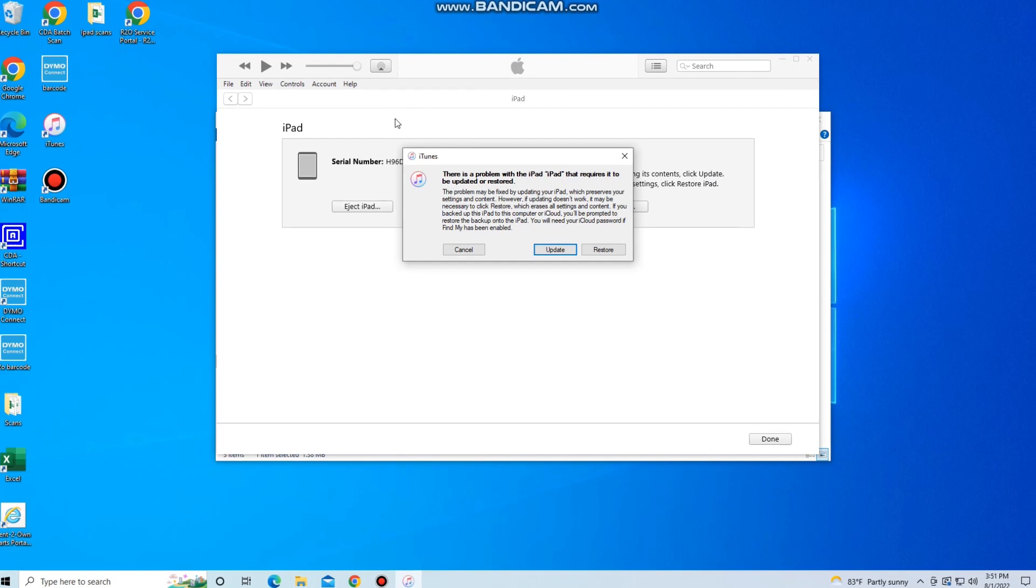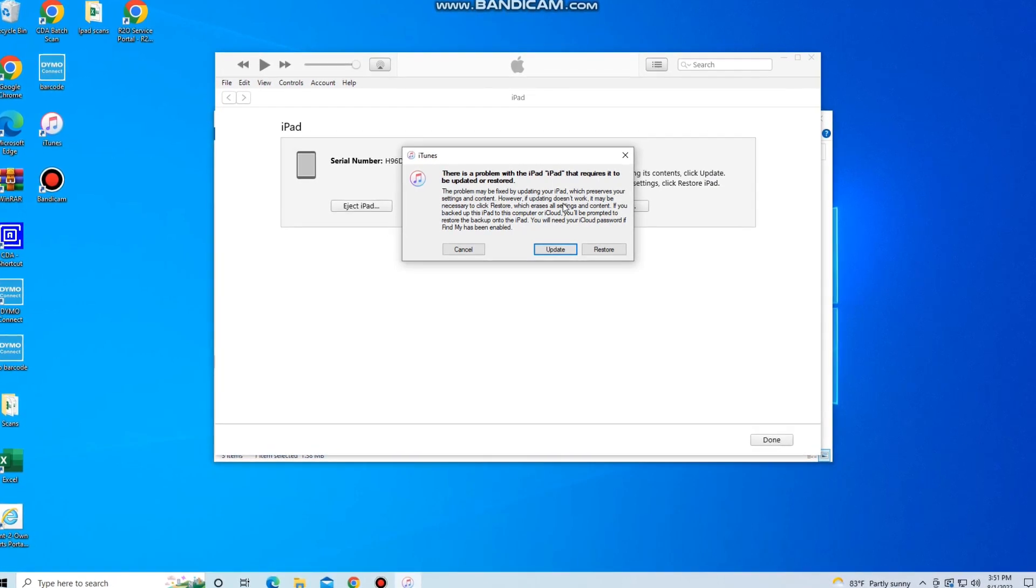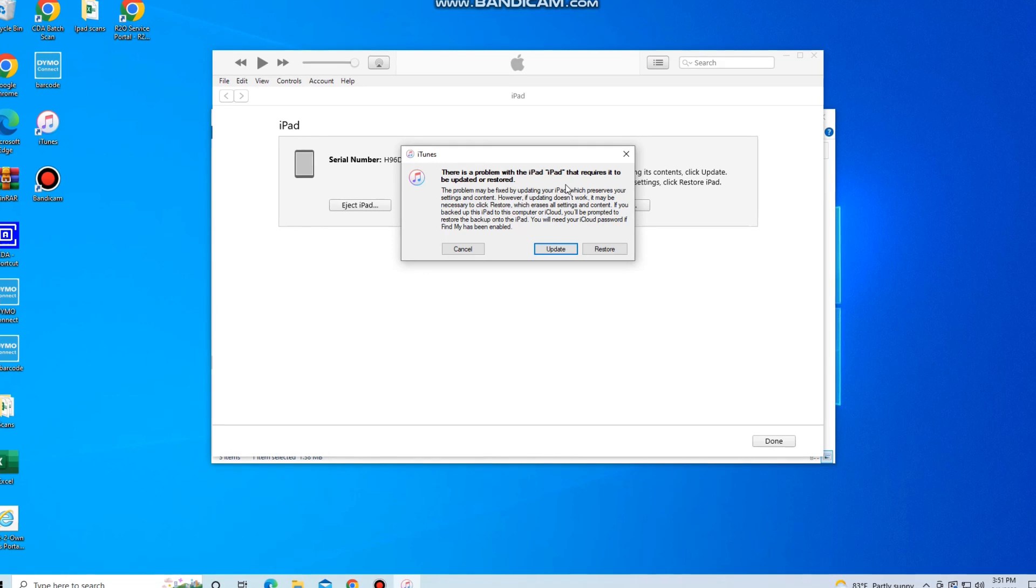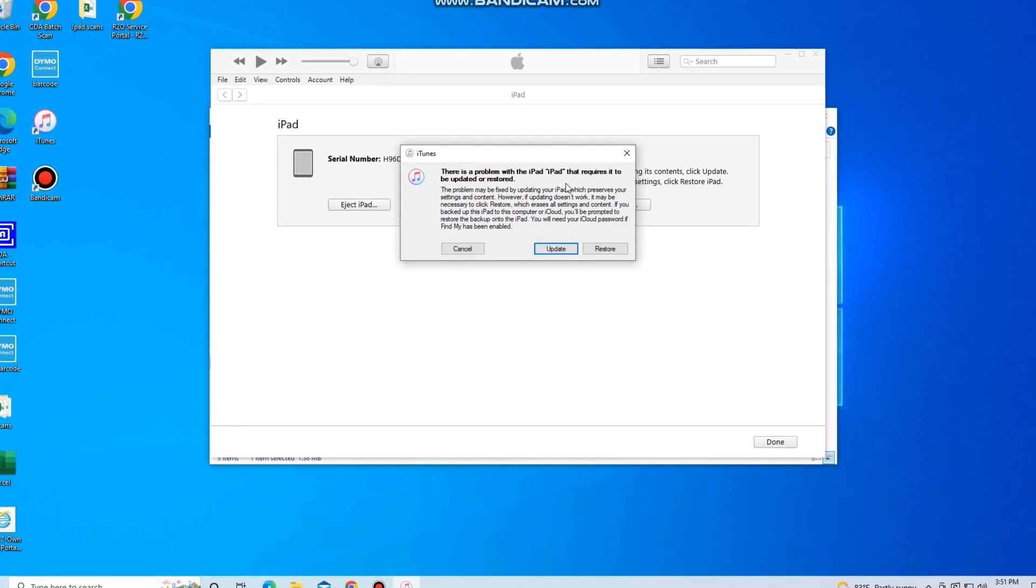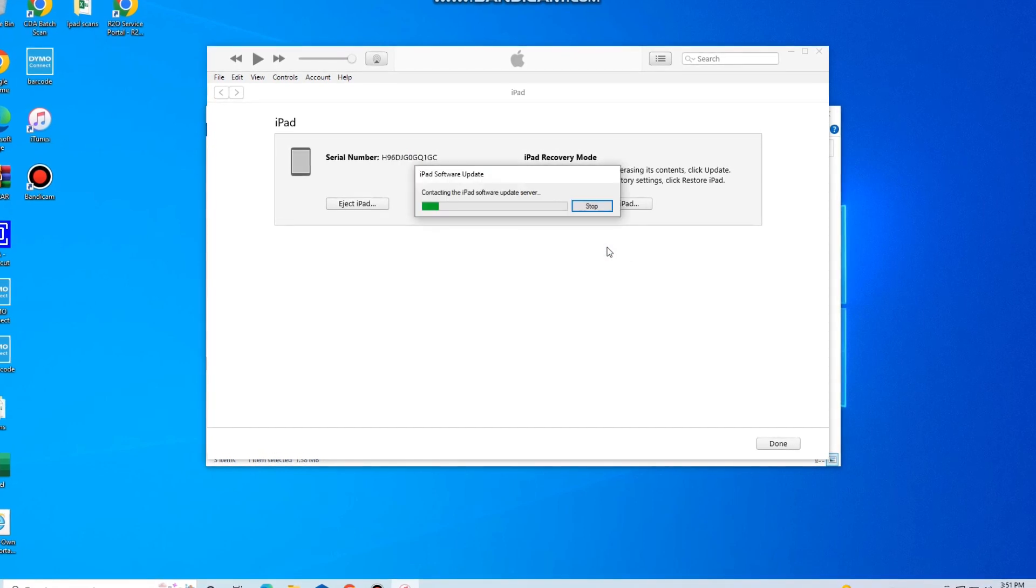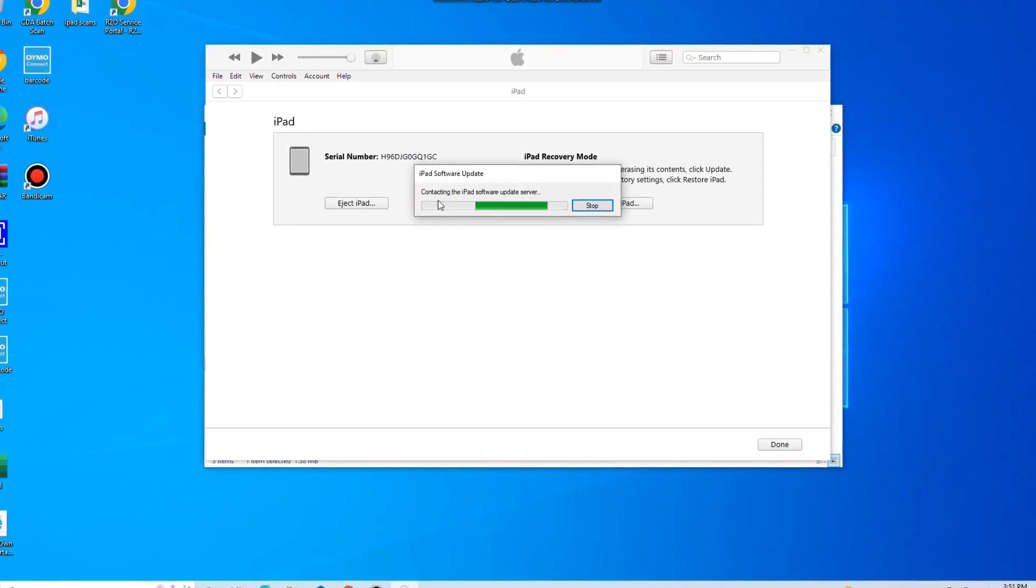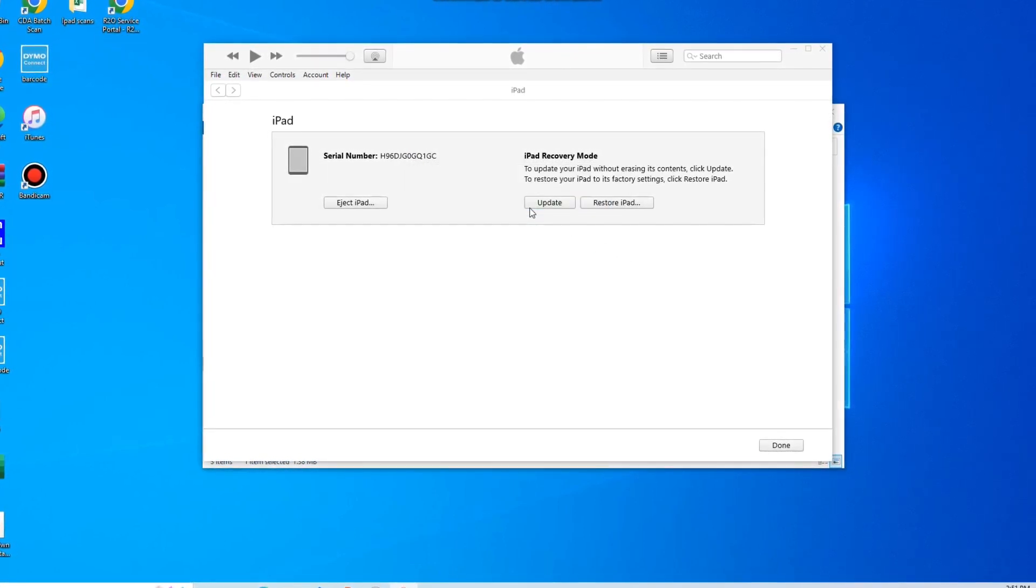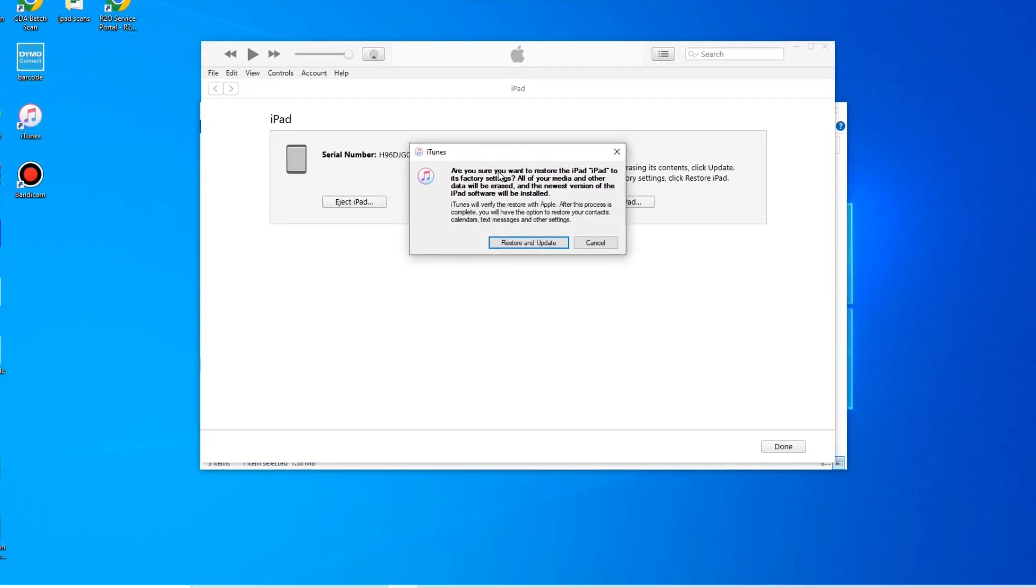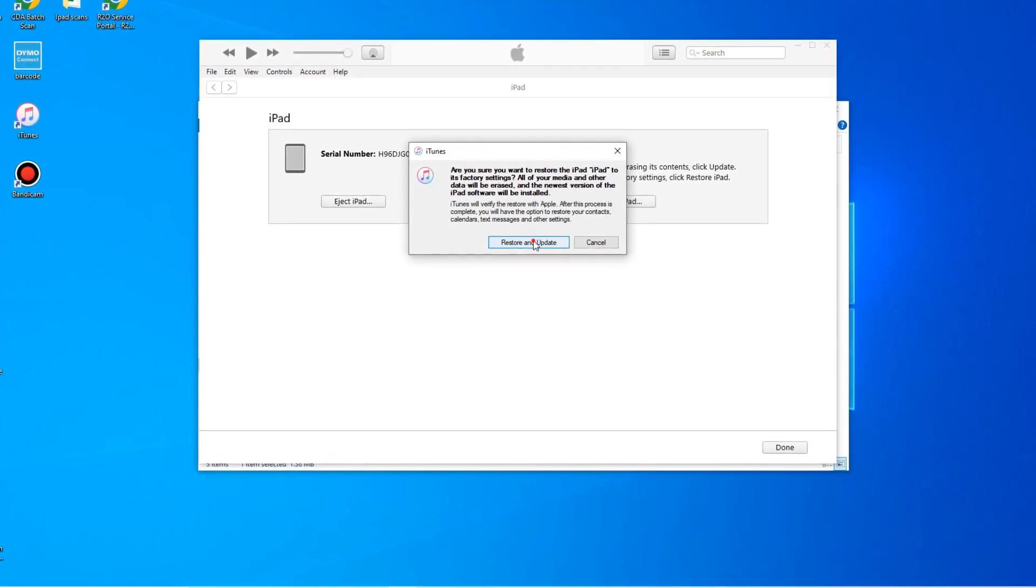and the iPad requires to be updated or restored. So we want to restore this iPad back to factory settings. So we're going to click the restore option. And then once you click the restore option, it's going to connect to the iPad software server, which shouldn't take too long. And then it's going to ask us what we want to do and we want to restore and update.